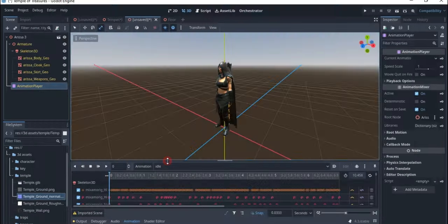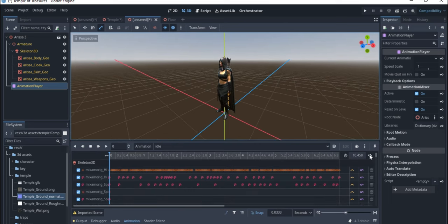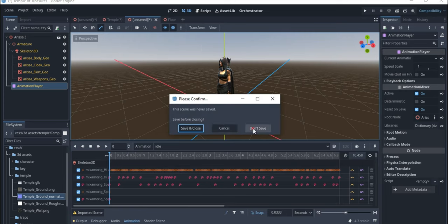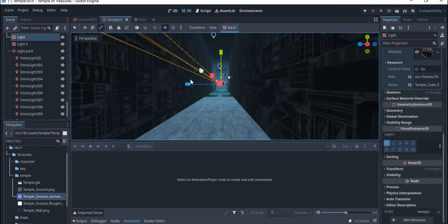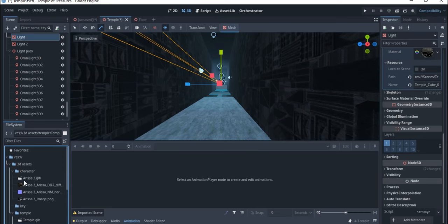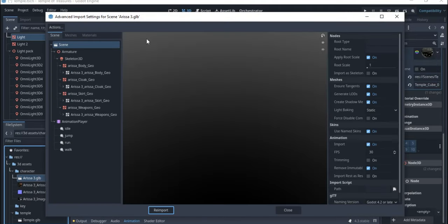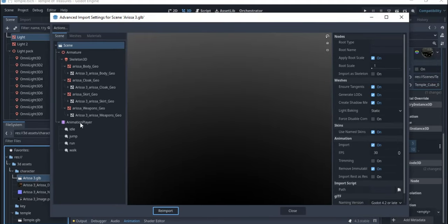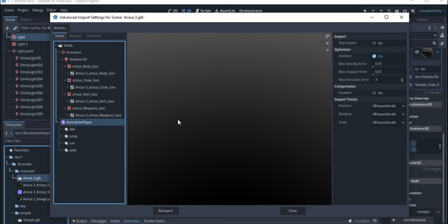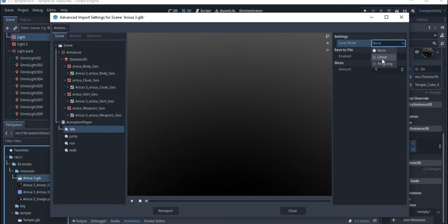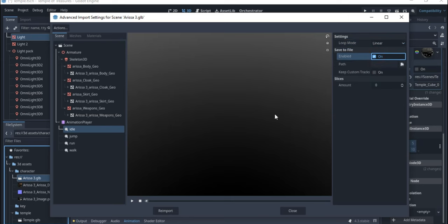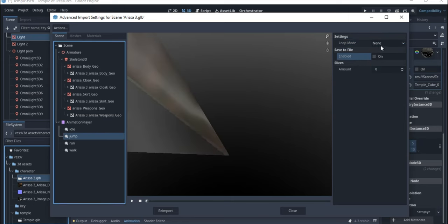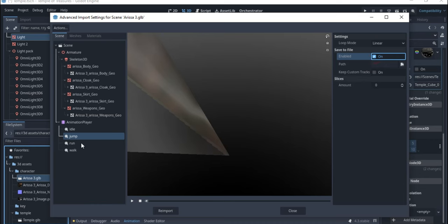If you look here we have the animation, and these animations are not properly aligned. We need to fix that because right now they're not looped, so they won't work well for us. The first thing to do is go back to your import where you have this character. Double-click to open it in the viewer, go down to Animation, click on the first one — the idle animation — and change it to Linear.